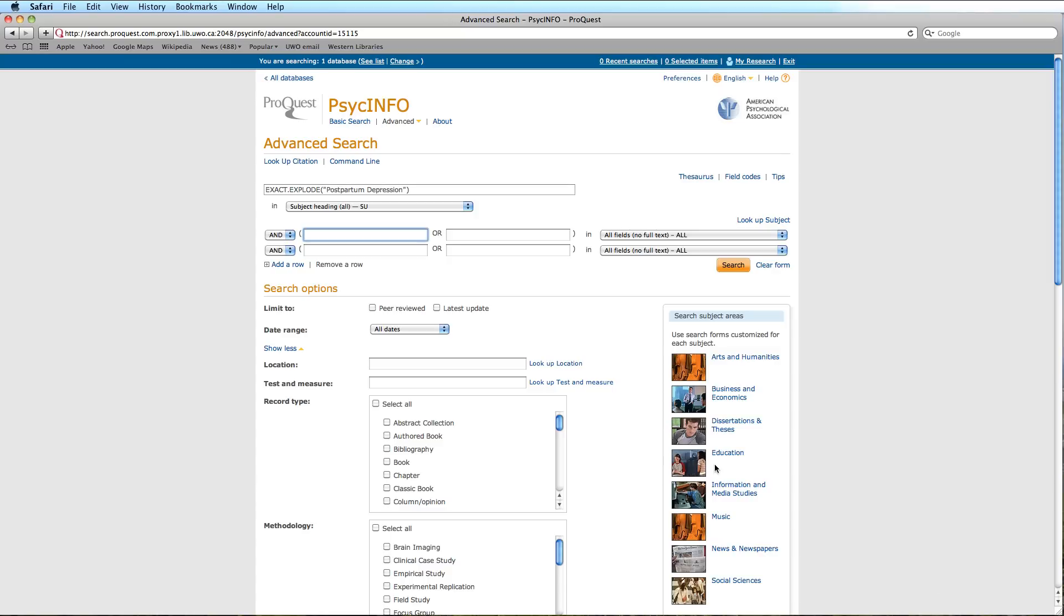We can now choose our second term. Once again, click on the link to the thesaurus.